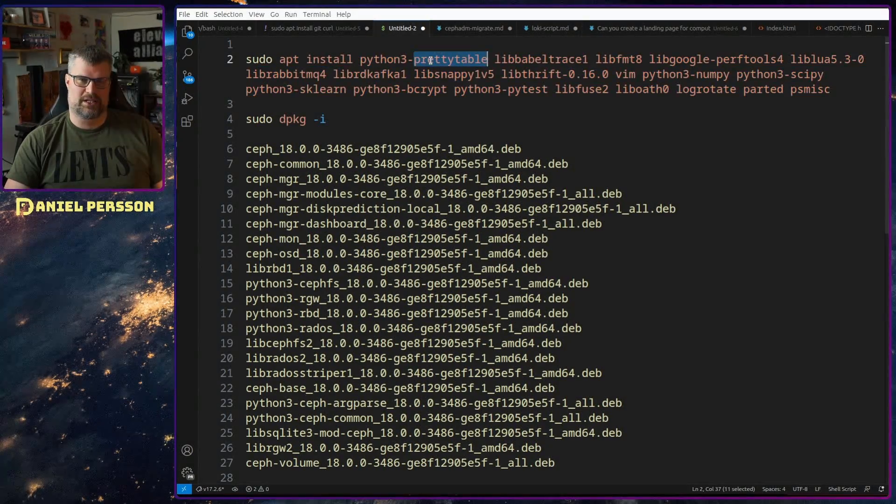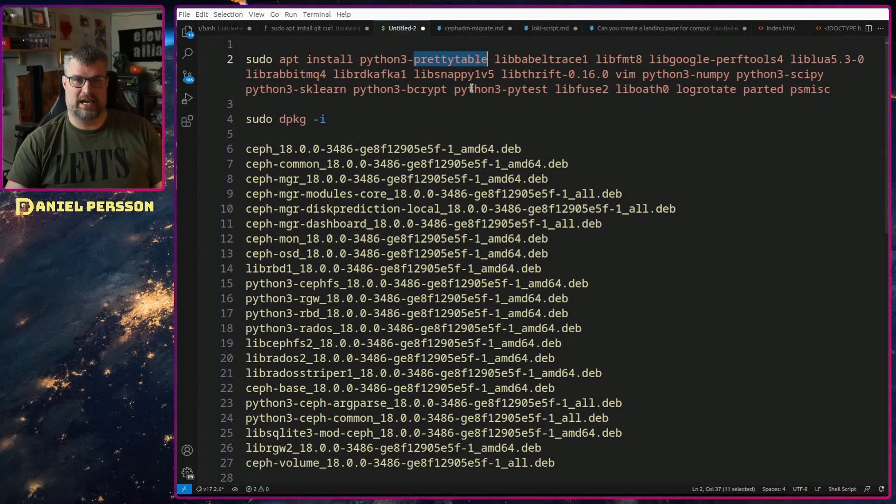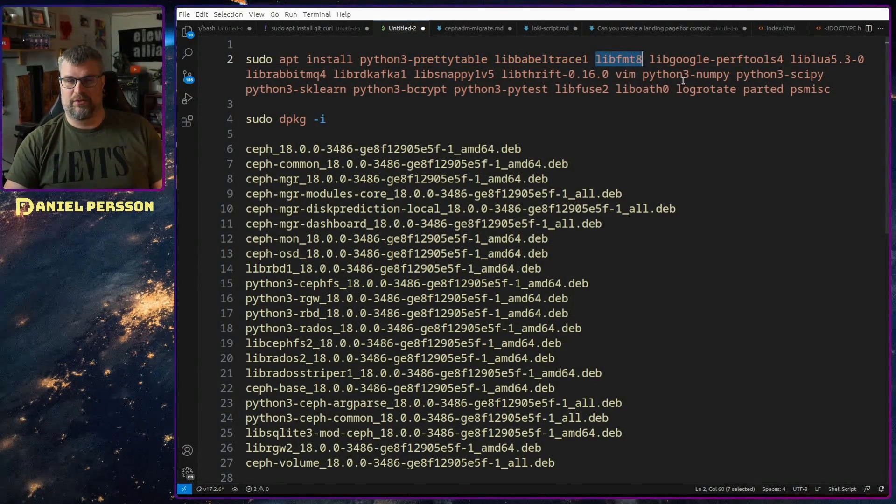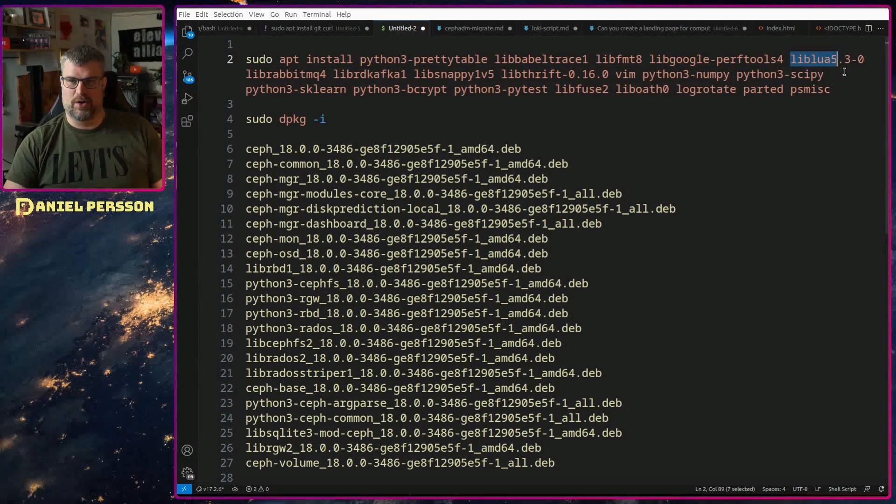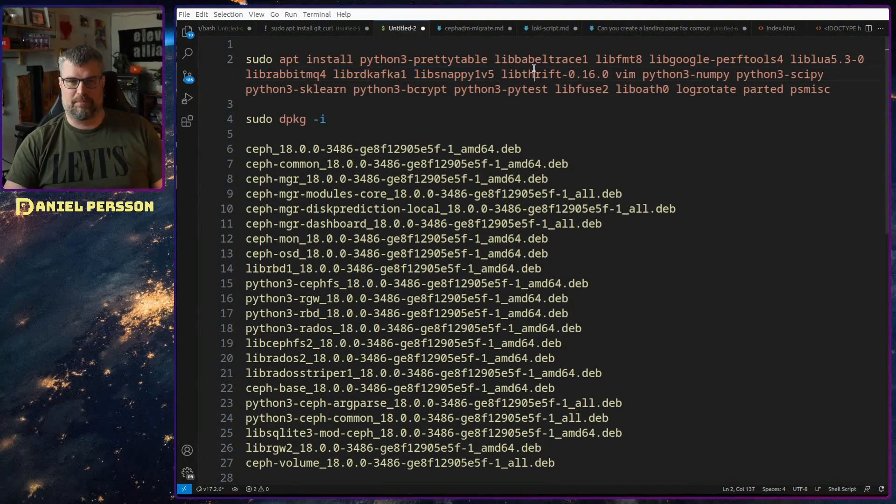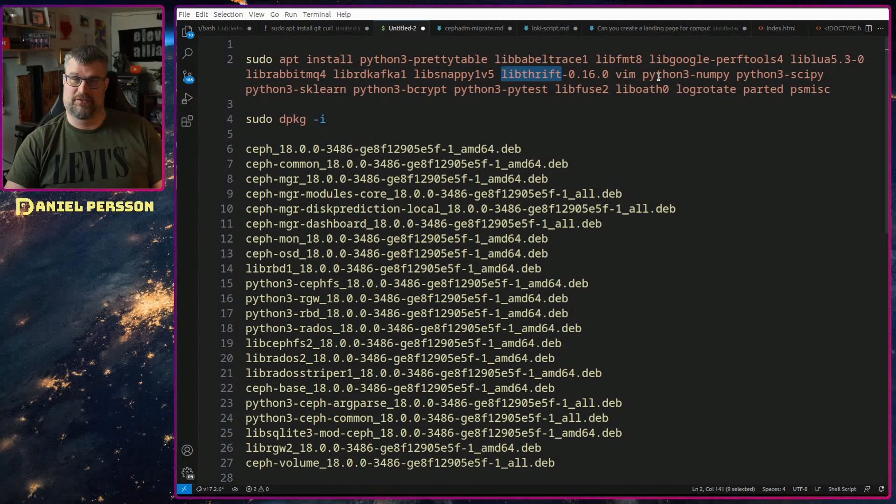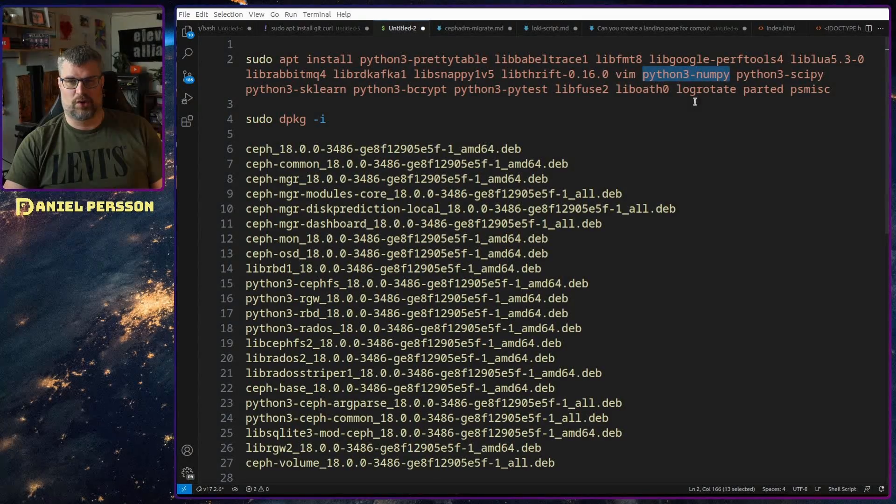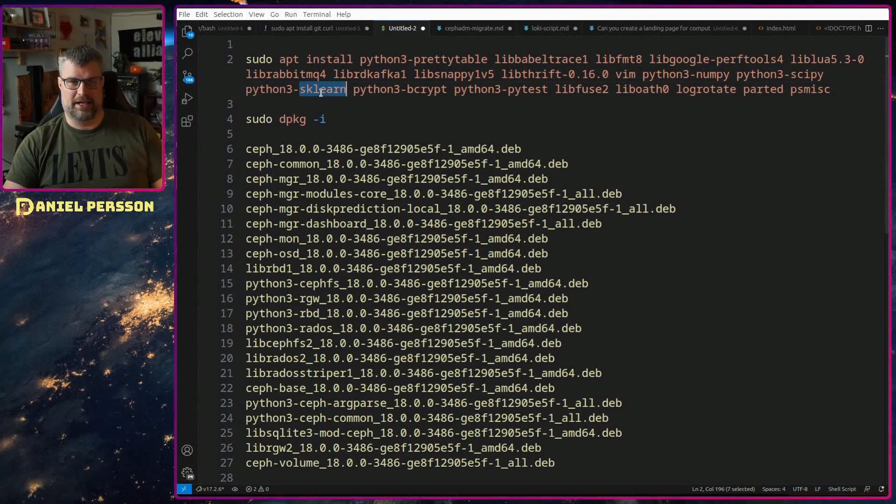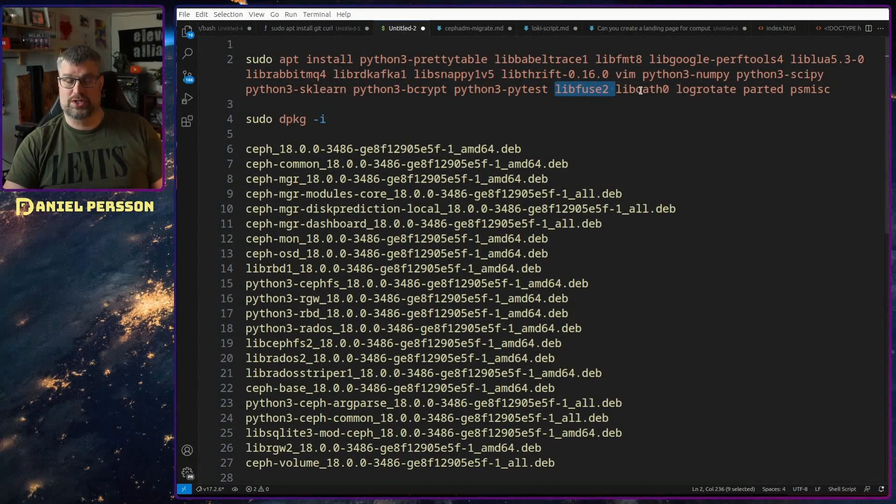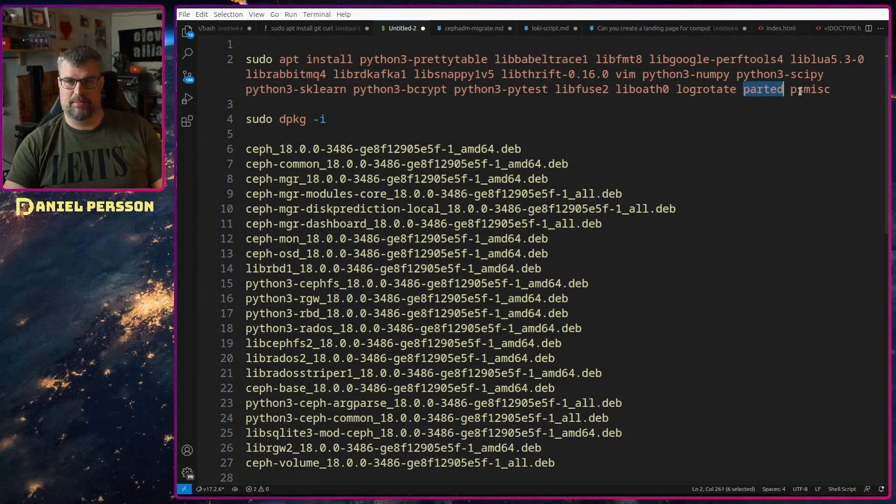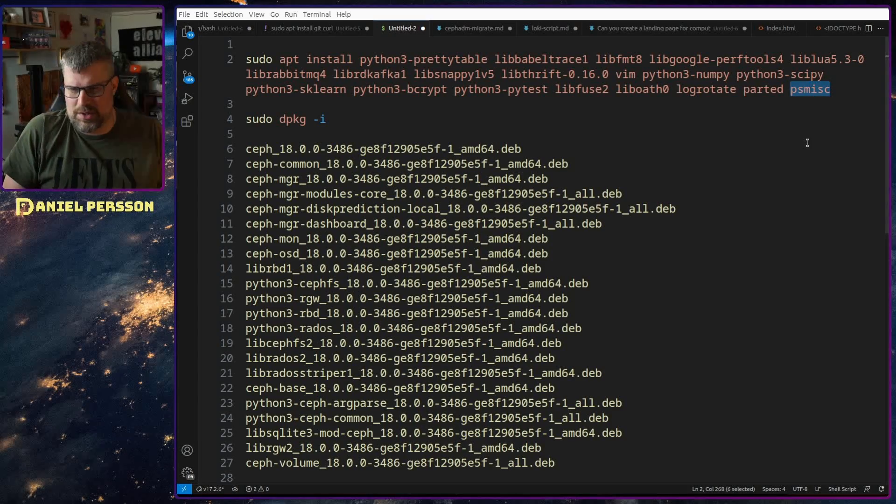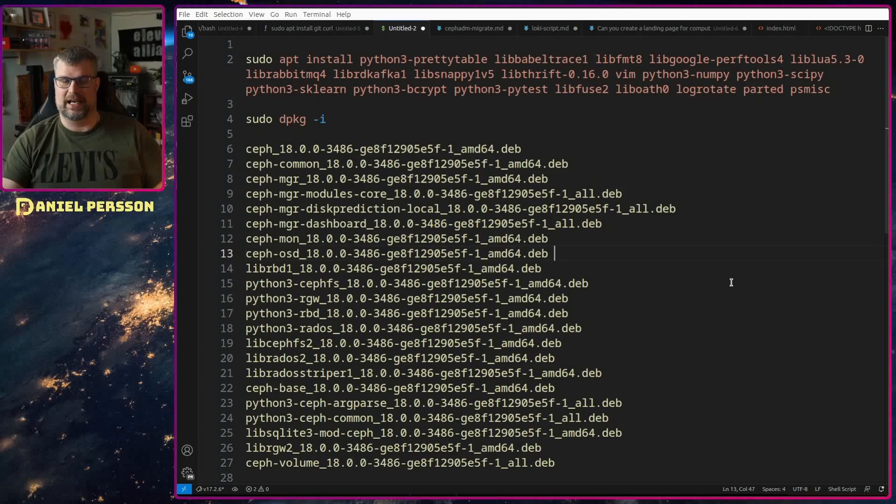Before I did that I looked at what dependencies it was talking about. Some of them: Python PrettyTable, Babel Trace, libformat8, libgoogleperftools, liblua, rabbitmq-mq, kafka, snappy, thrift and then vim is something that wasn't installed on my Ubuntu server for some reason so I wanted to have that. Of course numpy, scipy, sklearn, bcrypt, pytest in the Python libraries, fuse is used of course, OAuth, rotate and ported and psmisc. So those are some of the packages, there is more packages required for this installation.